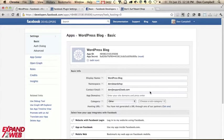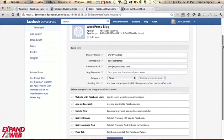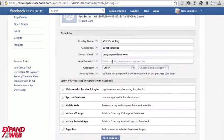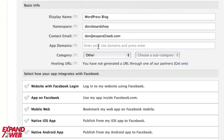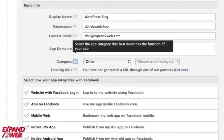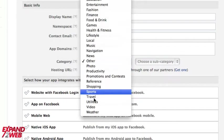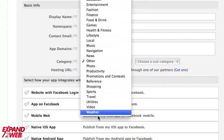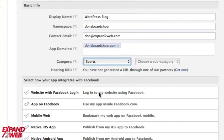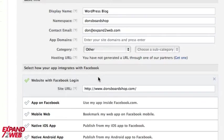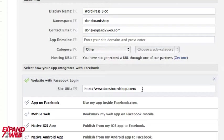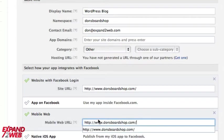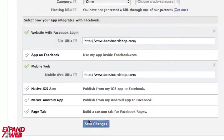Great. Now it's created an app for me. And what we need to do next is type in a few basic things. We're going to put in here the domain name. That's where my site lives. I'm going to give it a category. We'll call it sports, I guess. So now I'm going to fill in my domain, my actual website URL under website with Facebook login and under mobile web in those two sections only. And then I'll say save changes.